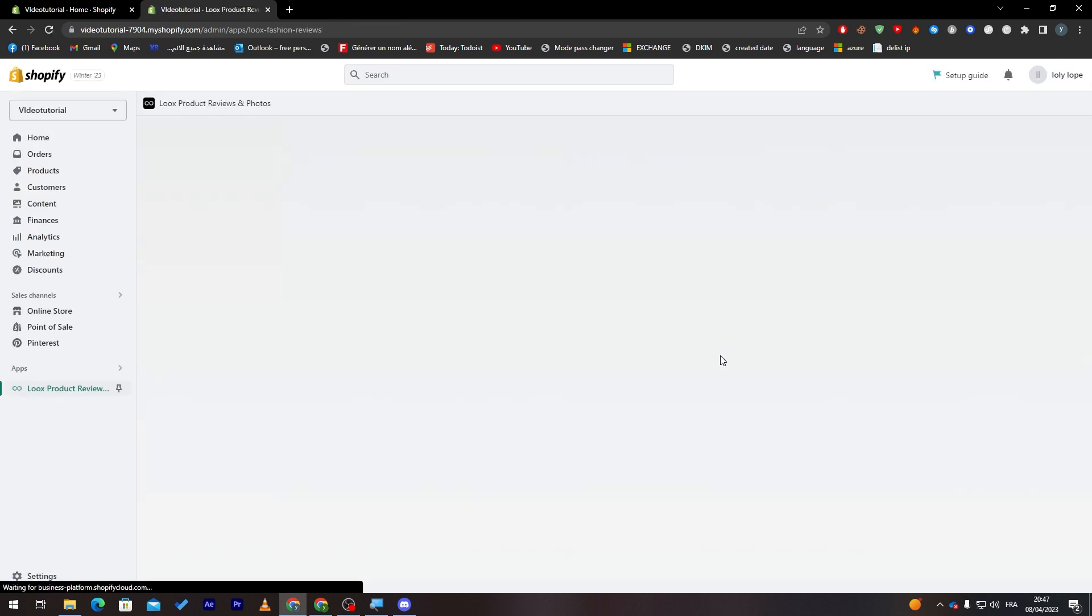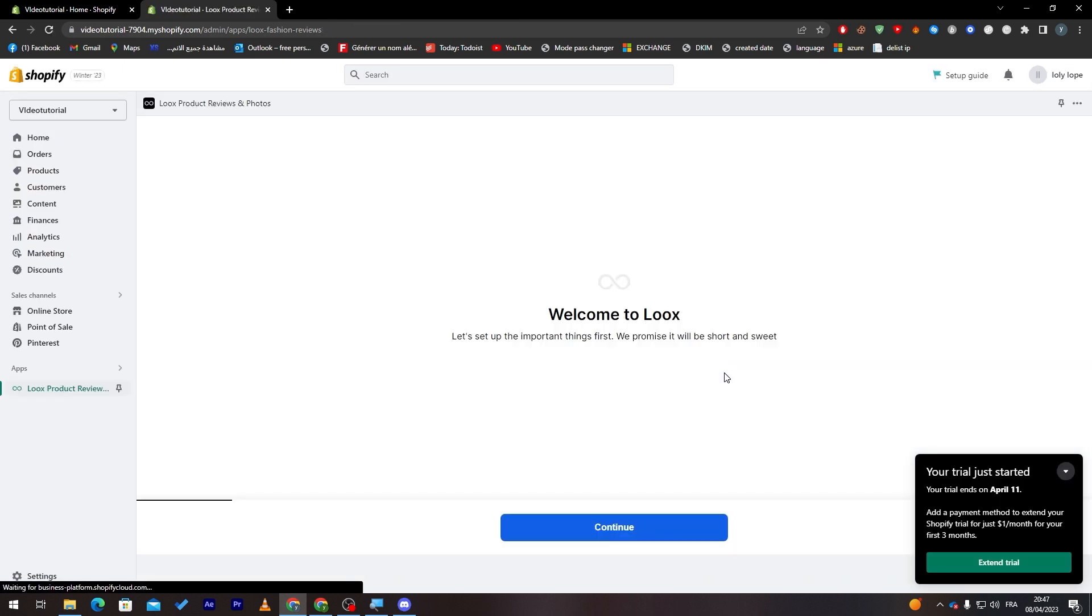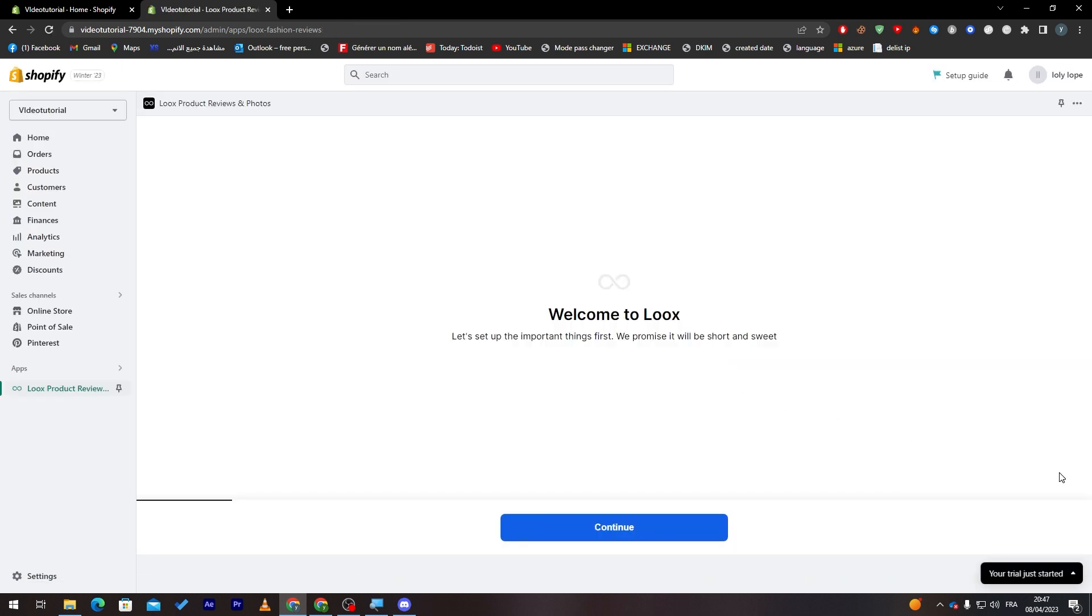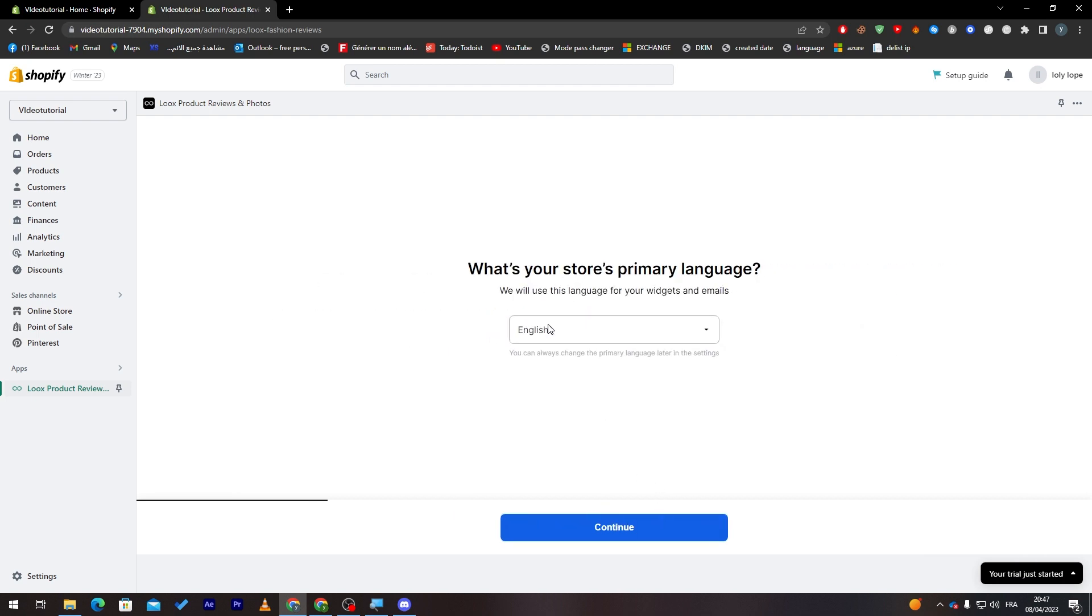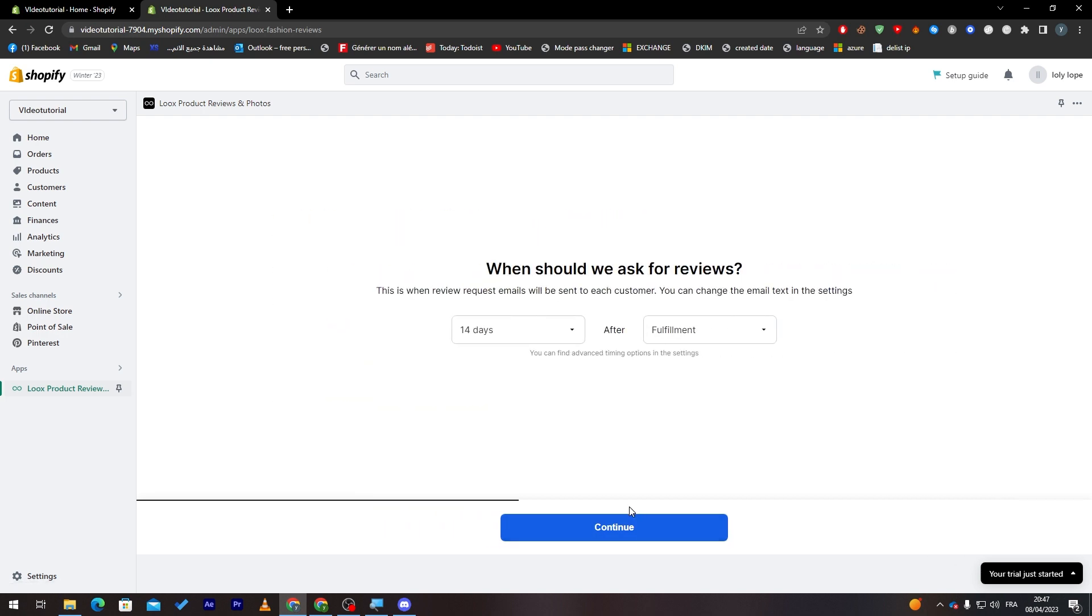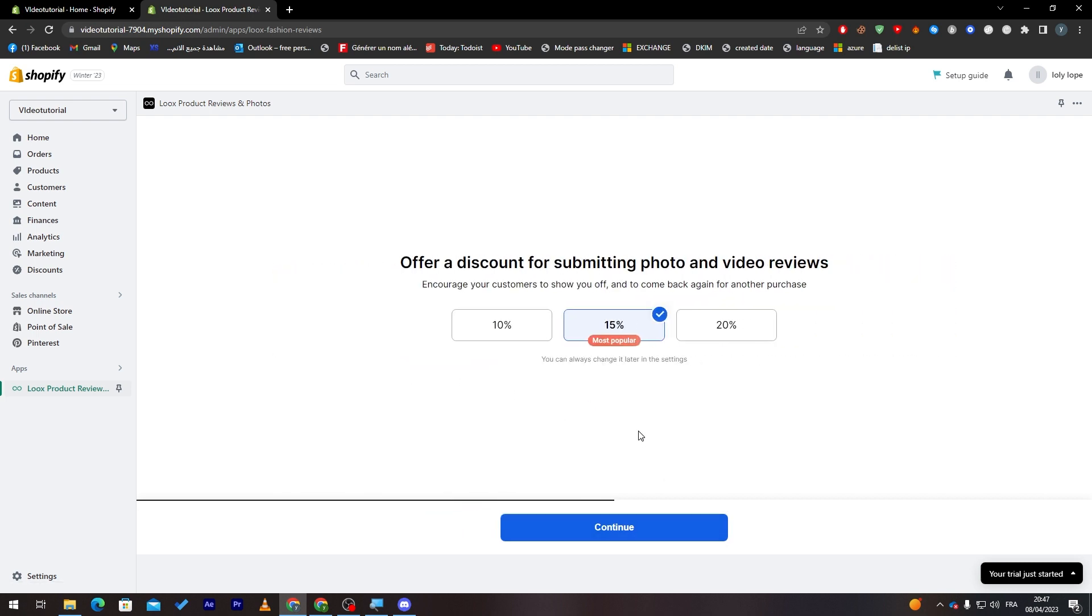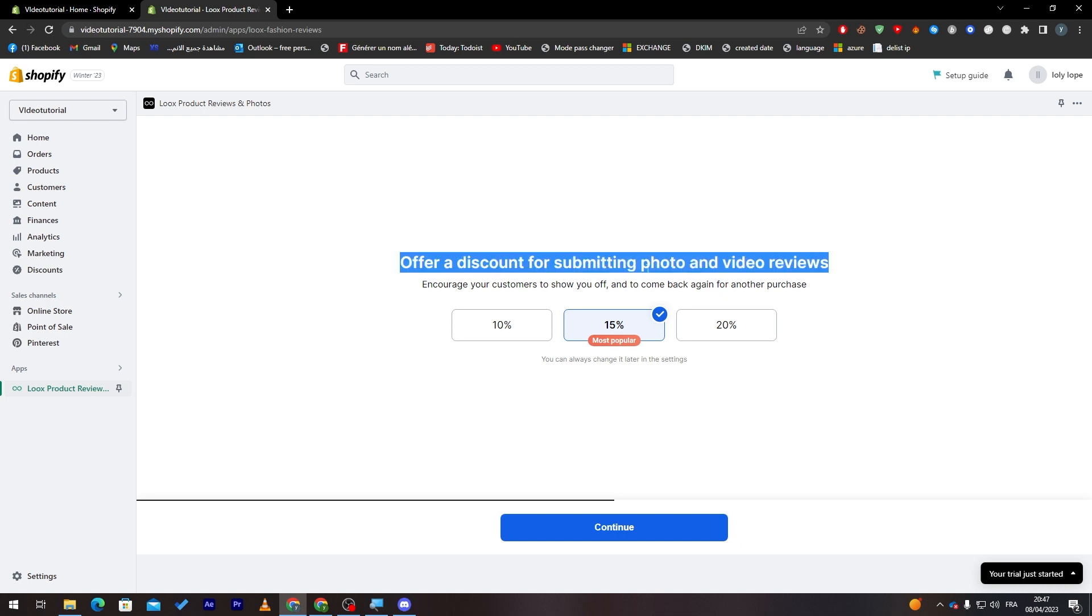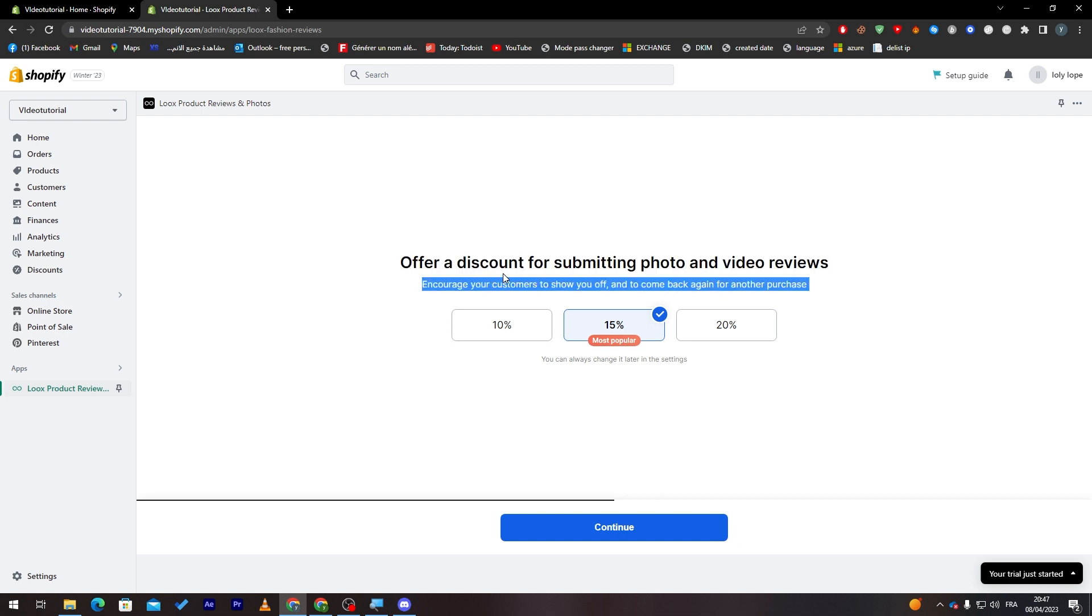Now in our case we're just going to keep it simple and we're gonna go with the free Loox. So here we go. Now as you can see, click on continue. Here set up your primary language which is English. And here choose the colors that you want them to be in your website. So black and yellow, let's keep it simple like that. Here, when shall we ask for reviews? 14 days after fulfillment, after purchase, and this one one day after purchase.